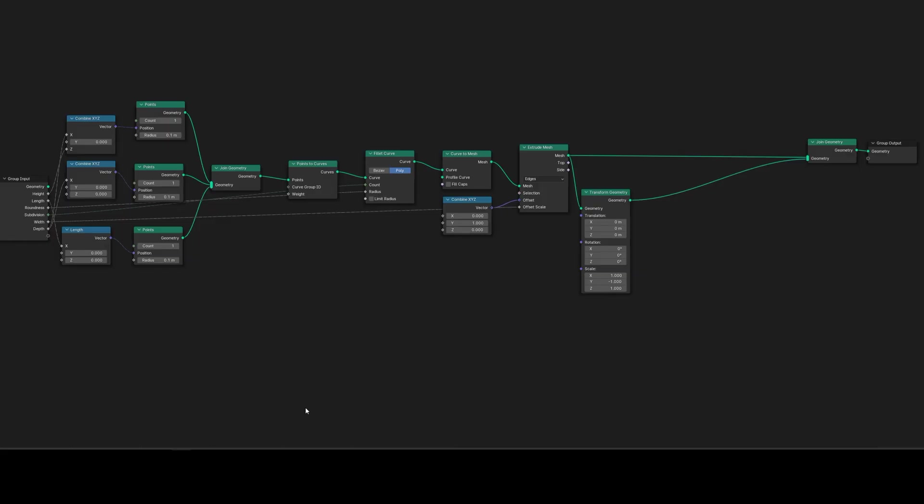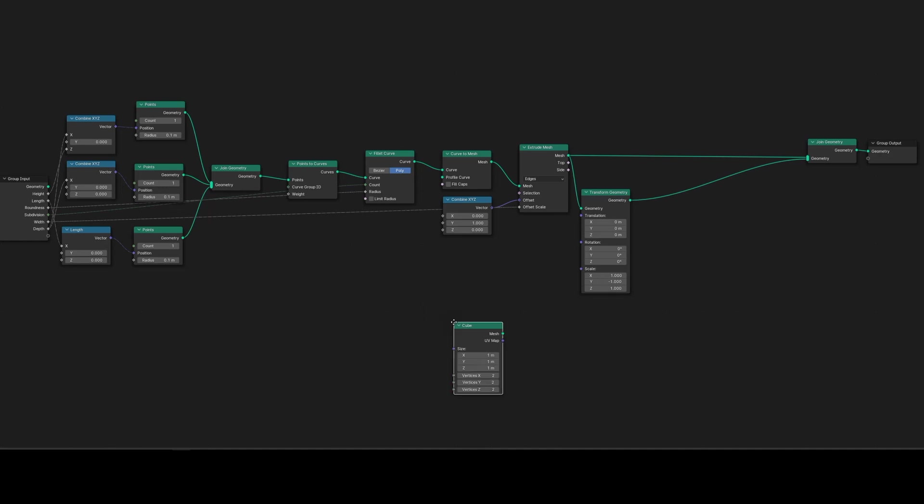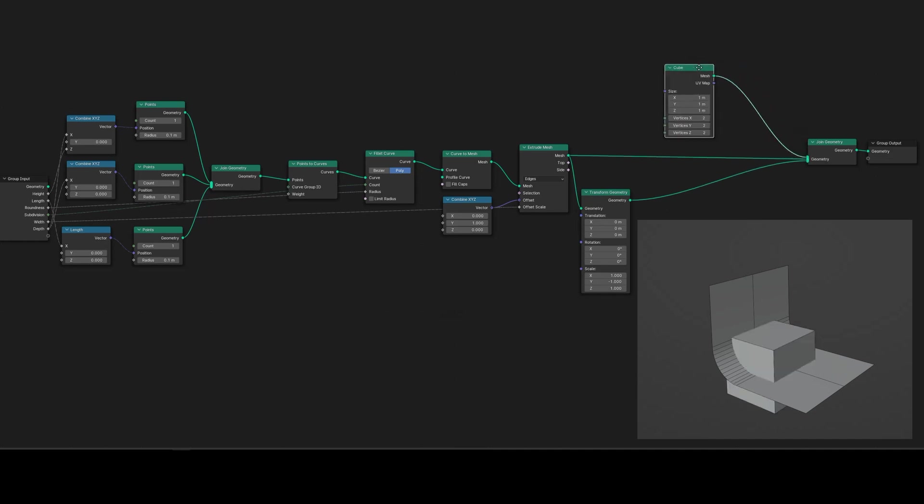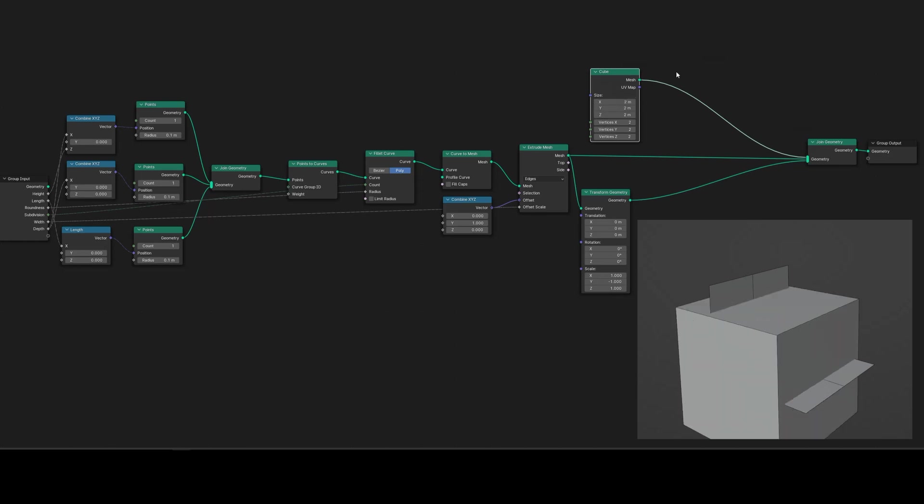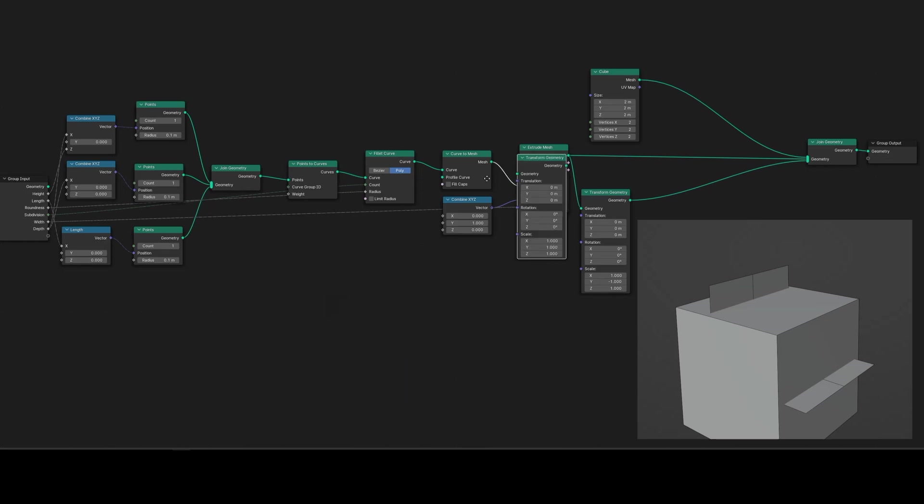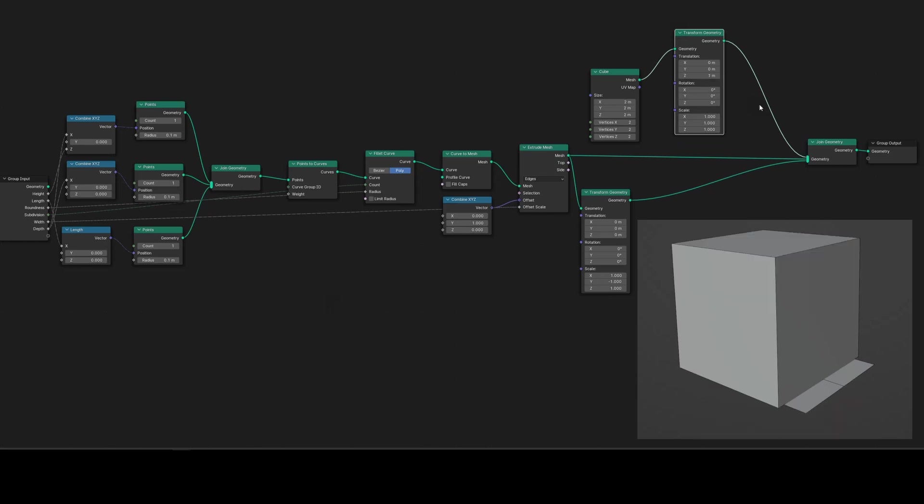Shift+A, select Mesh, then Primitive, and finally Cube. To display this cube alongside our backdrop object, drag the mesh socket into the Join Geometry node. Remember the default cube in Blender measures two by two meters. Our goal is to position it accurately on the ground. This calls for a Transform Geometry node. Press Shift+A and search for Transform. Link this with the cube and input a value of one under Translate Z. This placement situates the cube precisely at the center of the coordinate system.